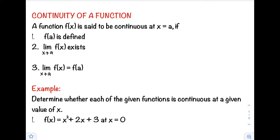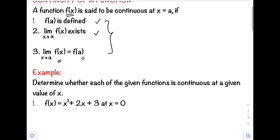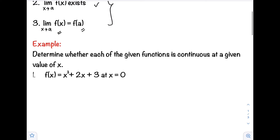So how do we know if a function is continuous? A function f(x) is said to be continuous at x equals a if: number one, f(a) is defined; number two, the limit of f(x) as x approaches a exists; and number three, the limit of f(x) as x approaches a is equal to f(a). Now let's have example number one — determine whether each of the given functions is continuous at a given value of x.